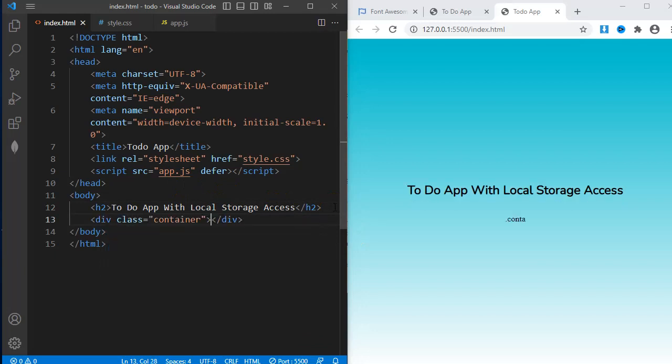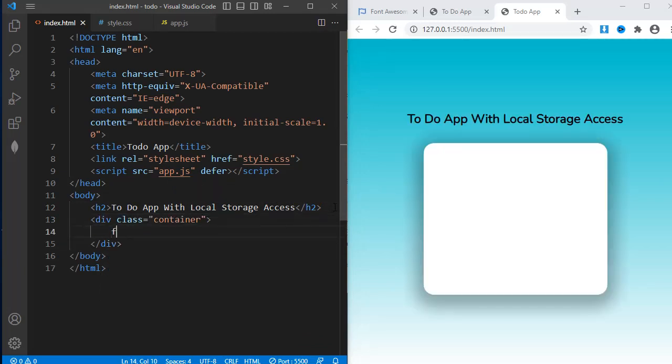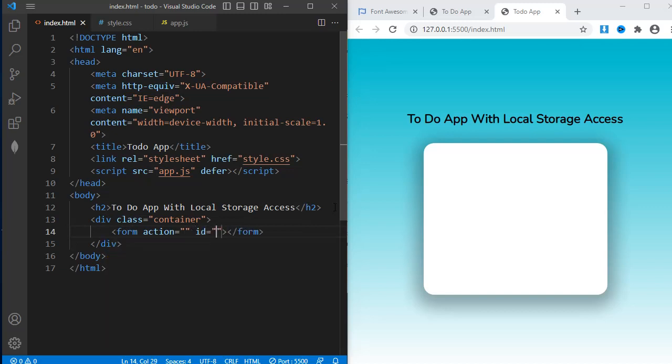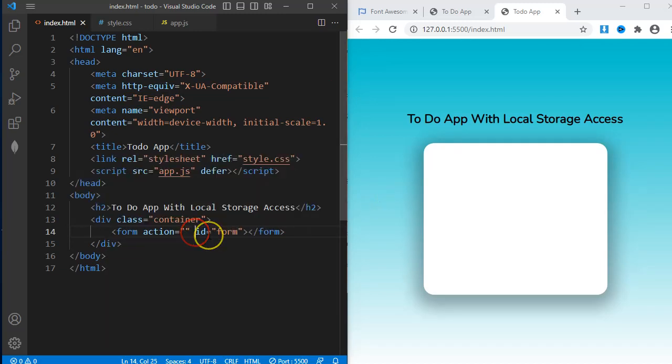Next is a div with class container. Within this div, I'll create a form element with ID form. I'll delete the action attribute because I don't need it now.